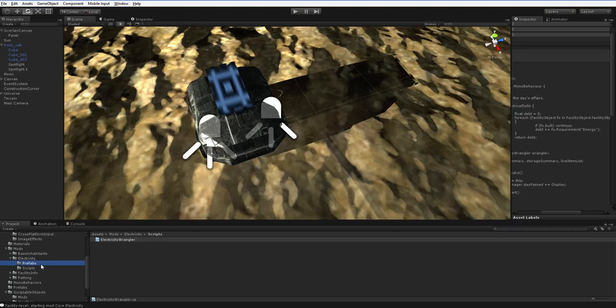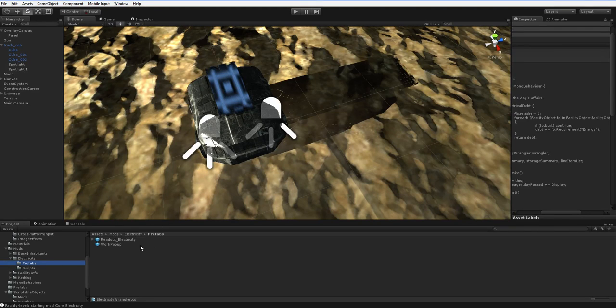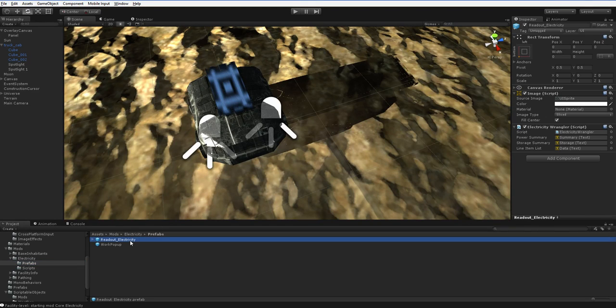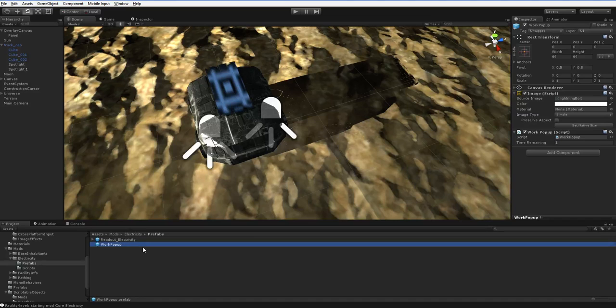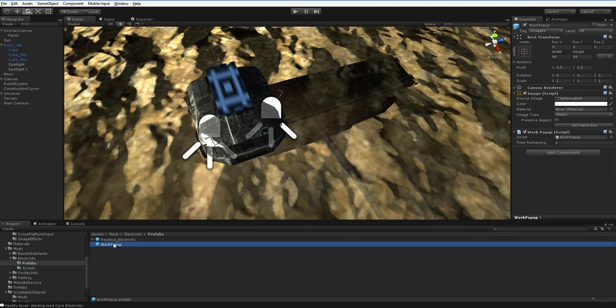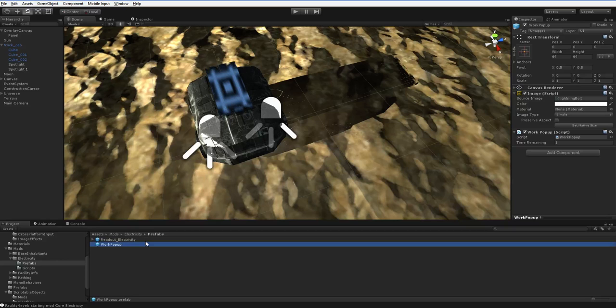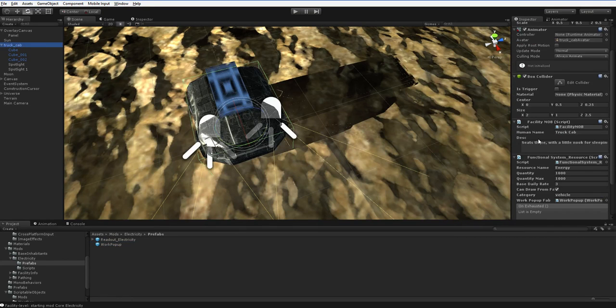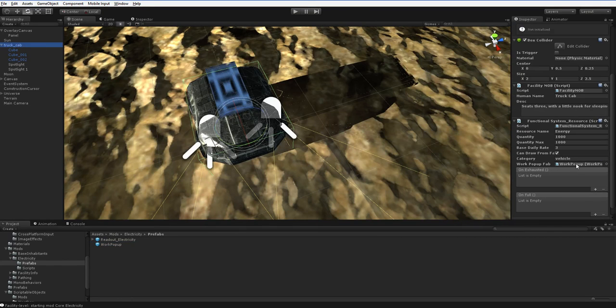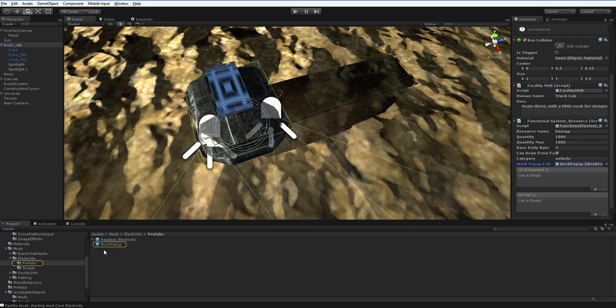Now, over in prefabs, it's only got two prefabs. The readout, which is just the visual part of that script. And the work pop-up, which is just that lightning bolt. And that lightning bolt, this is not actually part of the mod. I mean, it's part of the mod because I just decided that it should be, but it's actually assigned to the individual car here. It's part of the car, so the car actually is part of this mod.